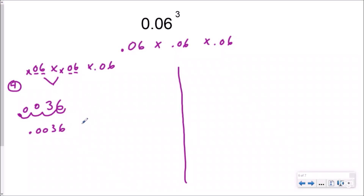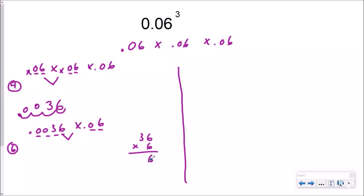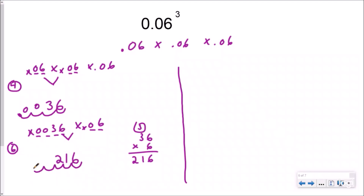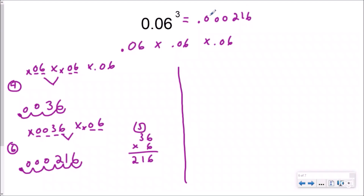Now I need to multiply again because I was cubing it, not squaring it. So right here I have six decimal places. If I just do my normal whole numbers, six times six is thirty-six, and six times three is eighteen plus three — so thirty-six times six gives me two hundred sixteen. Now I need to move the decimal over six places and add my three zeros. So if I cube six hundredths, my answer is going to be zero point zero zero zero two one six, which is two hundred sixteen millionths.